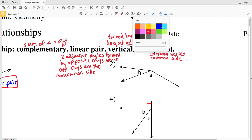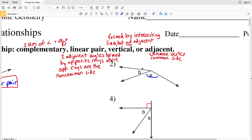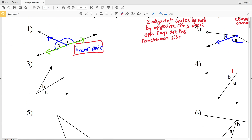Moving on to number two, angle A and angle B share a common vertex and a common side; however, the non-common sides are not opposite rays, so they are just adjacent angles. For number three, A and B again share a common vertex and a common side, the non-common sides are not opposite rays so they won't form a straight line, and the angles do not total to a right angle — therefore A and B are just adjacent angles.